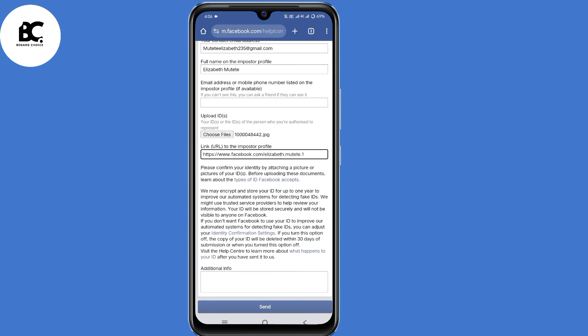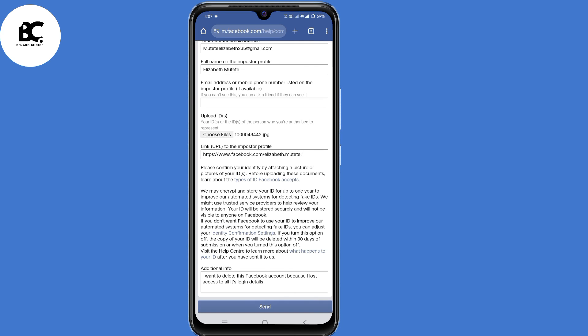Then scroll down. Under Additional Info, you can type reasons as to why you want to delete this profile. After finishing everything, just click on Send at the bottom.